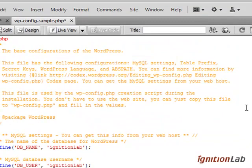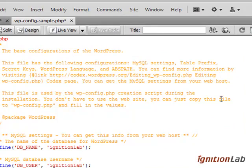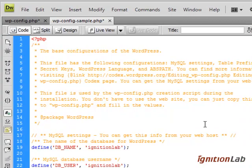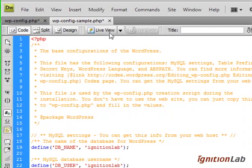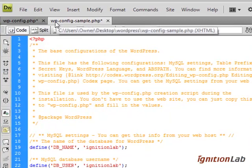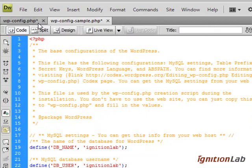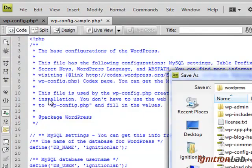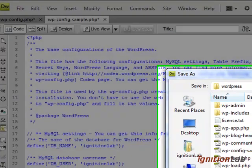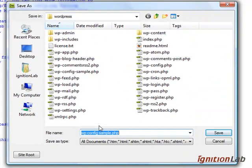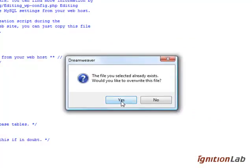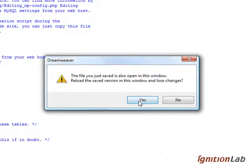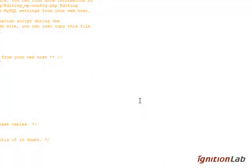At the very top here you'll see there's some details that are already coded out and it says this file is used by the wp-config file. So what we actually need to do is we now need to save this, but we don't save it as wp-config example, we just save it as wp-config. Let's go file save as, and as you'll see I've actually already got one of these in here, so I'm just going to save and I'm just going to overwrite it and just say yes to that.